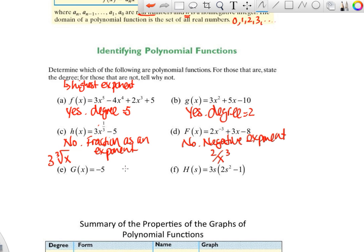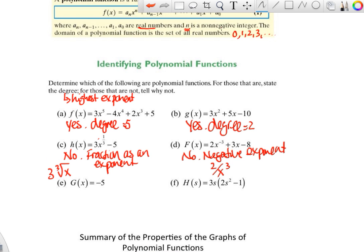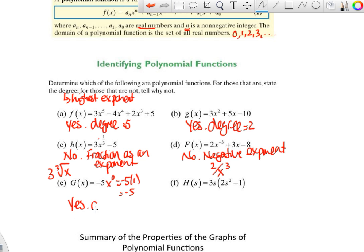For the constant negative five — that's just a horizontal line through negative five. Since zero is a non-negative integer, we can think of this as x to the zero, which equals one. So we can write it as negative five times one, which gives us negative five. So yes, this is a polynomial, and the degree is zero.